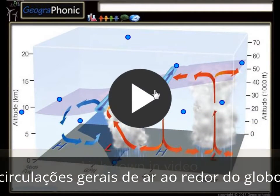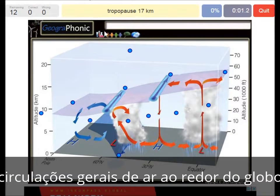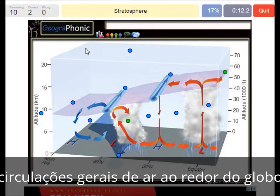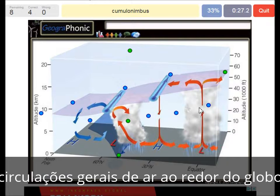I'm going to press start now. The tropopause is at 17 kilometers at the equator. Here we see a Nimbostratus. The stratosphere is higher. The polar front — that's what we see here — a polar front at this low pressure area. A cumulonimbus: we see that it's common for the equator.